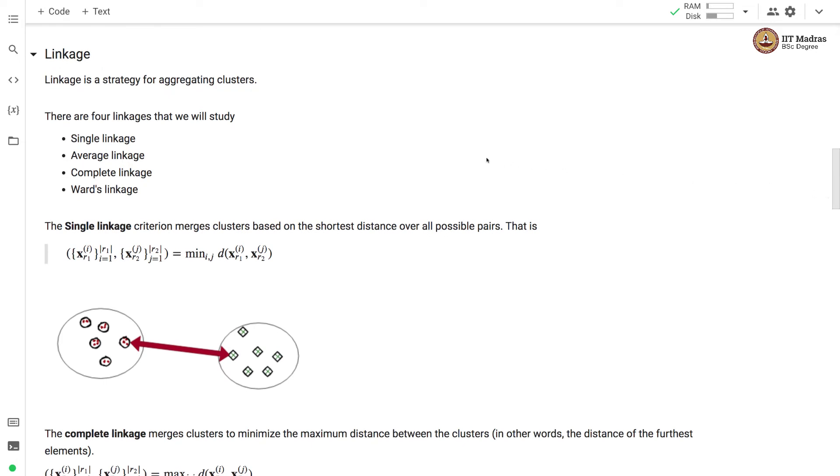Linkage is a strategy for aggregating clusters. There are four linkages that we will study. One is single linkage, second is average linkage, then it is complete linkage and Ward's linkage.